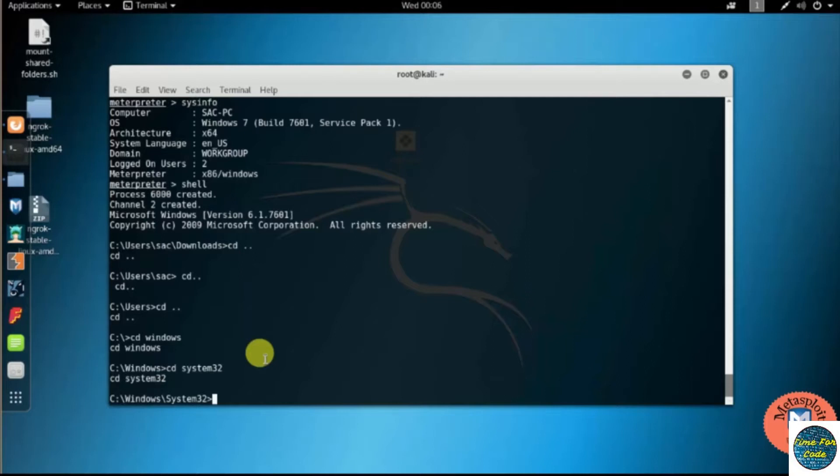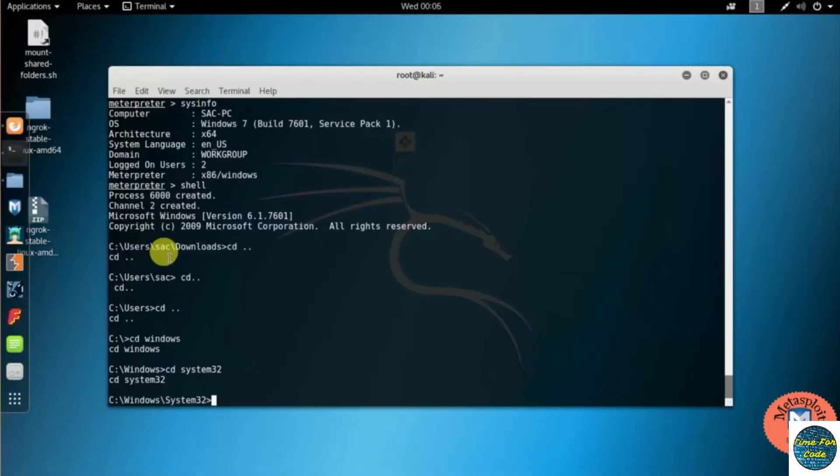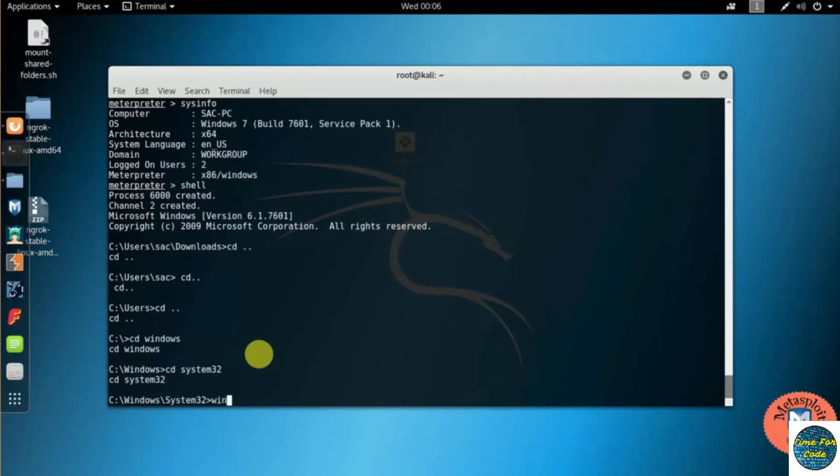Now here I am already in the shell command. If you want to open the shell command after getting the Meterpreter, just type shell. So before moving further to WMIC command, we'll just get the information by typing WMIC slash question mark.